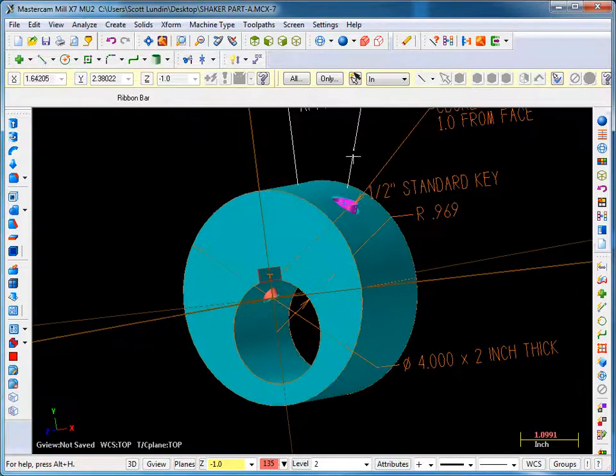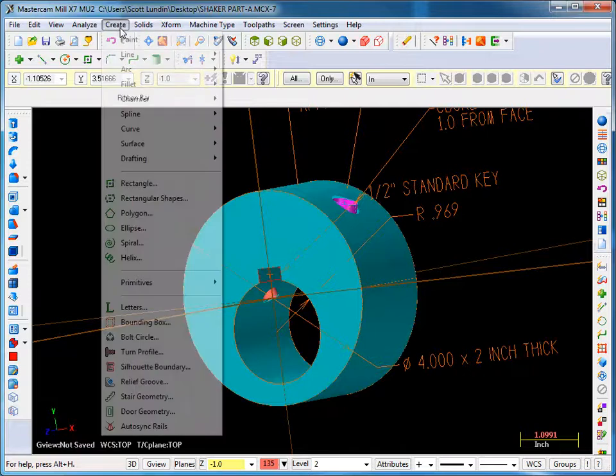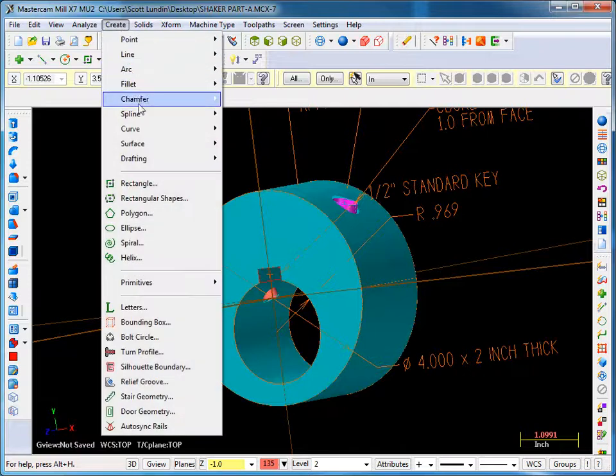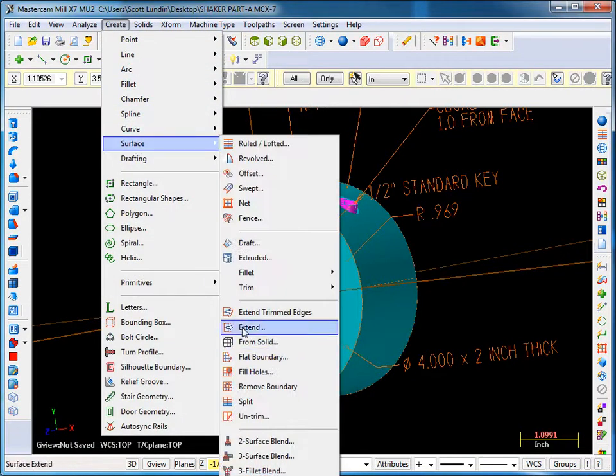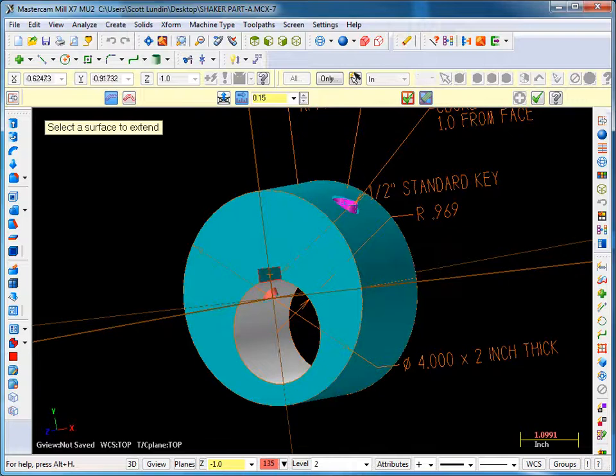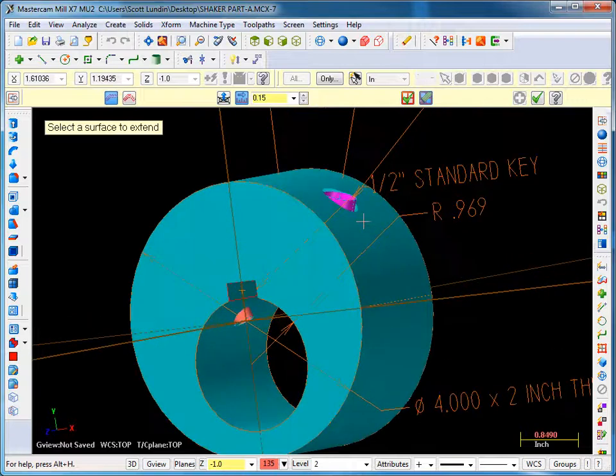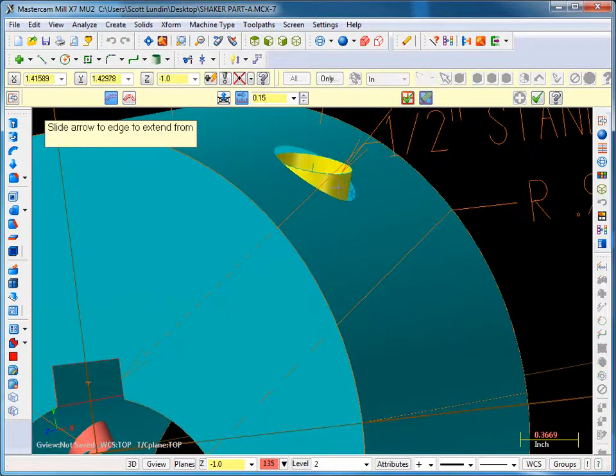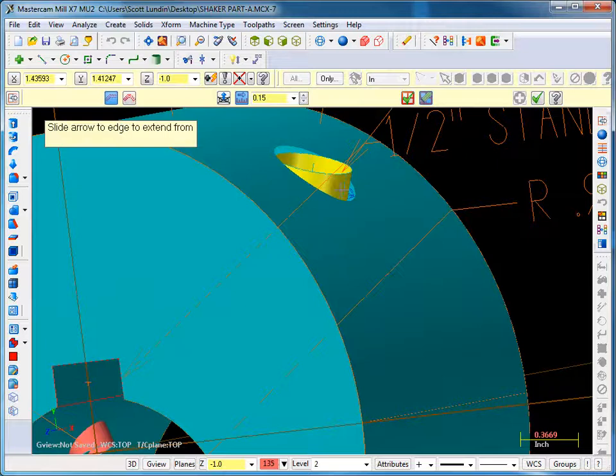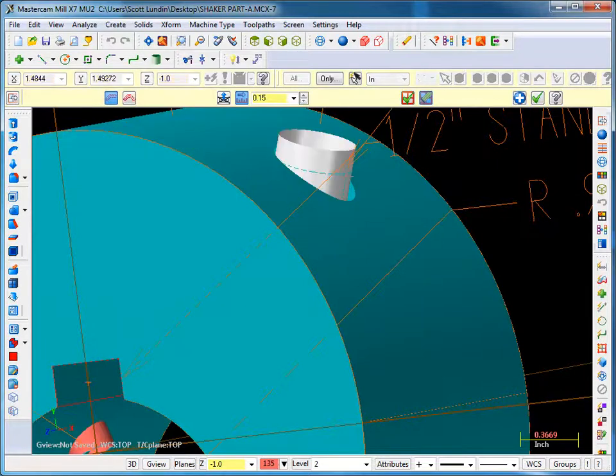First I'm going to extend the cylinders. That can be done by going to create surface and I'm just going to use extend. I am going to pick this cylinder and I get an arrowhead. It says which edge do you want to extend. So you slide it up and dink it on the top circle. Click it.